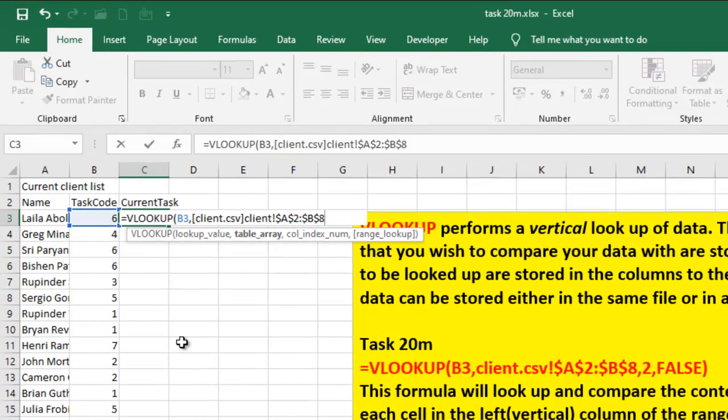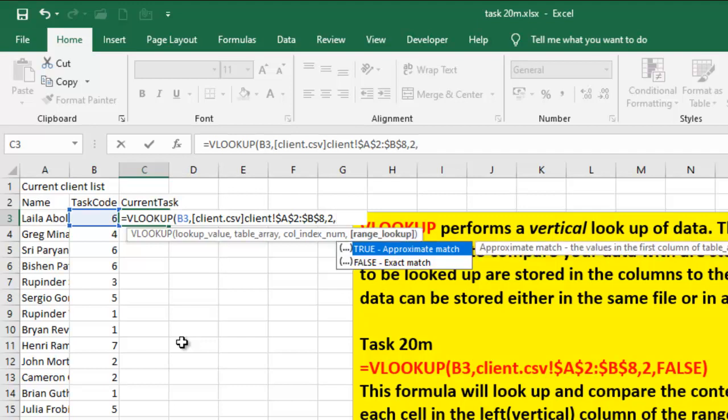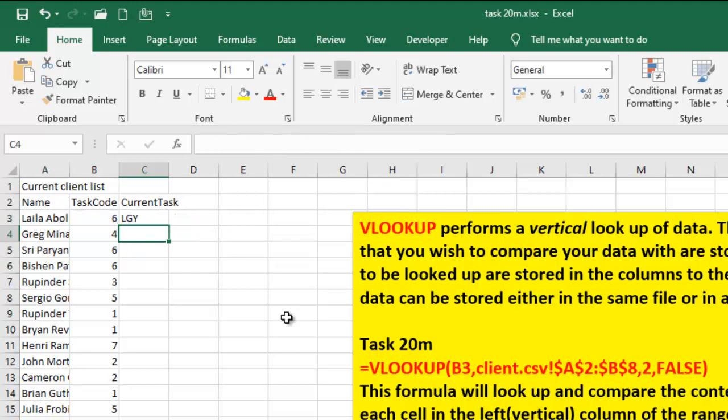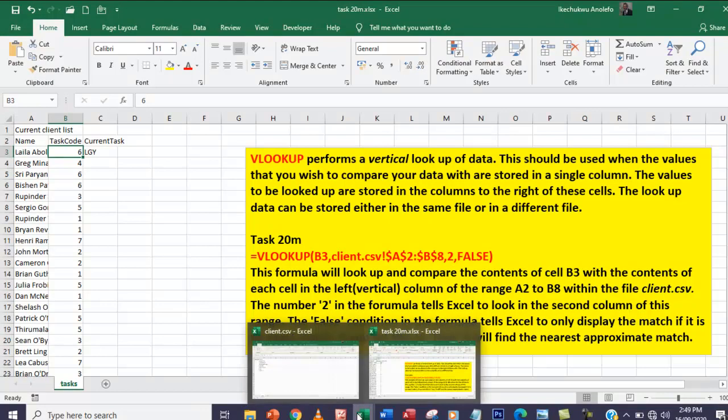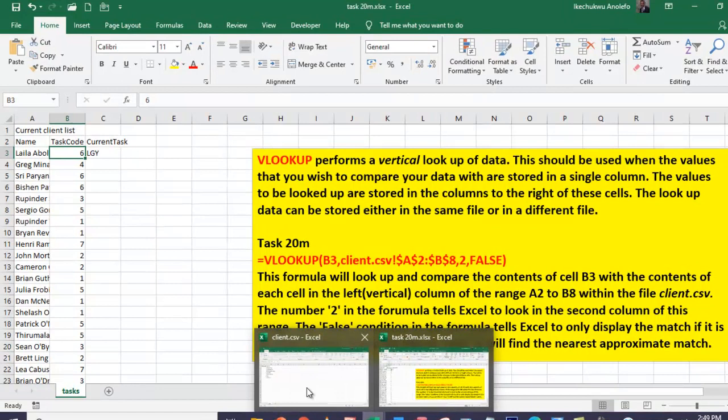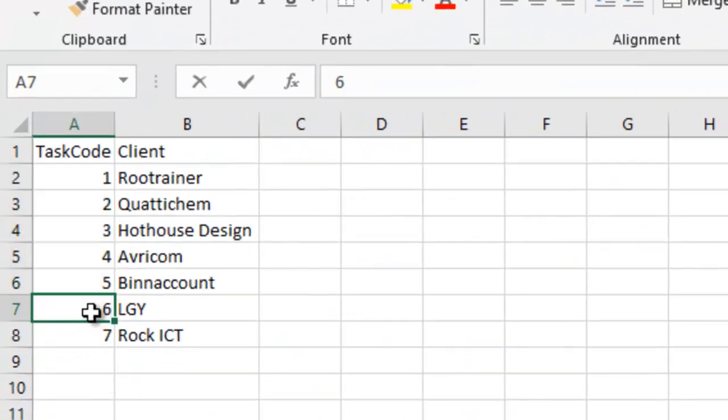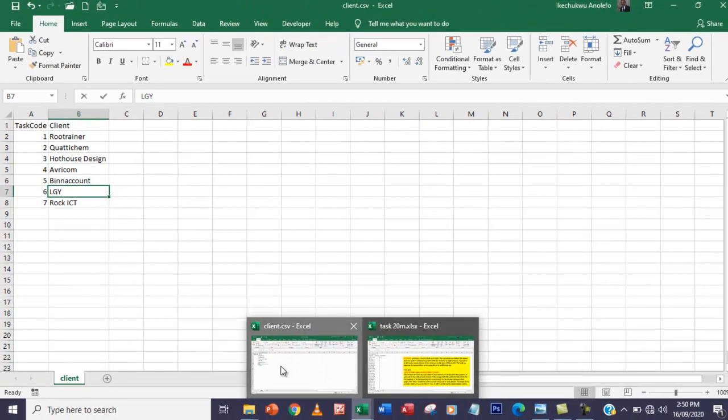Note that your table array is already in absolute reference. I'm going to have 2 as my column index number because we're comparing the value in the second column of the other file. I'm also going to choose FALSE because what I want is the exact match, not an approximate match. So I'm going to say enter and I'm going to have LGY. If you look, the task code here is 6, and if you go to our table array, 6 gives us LGY, which is correct.